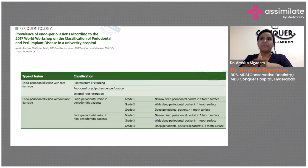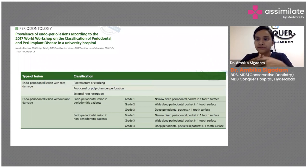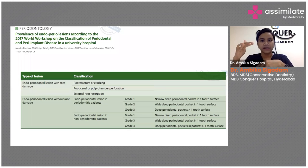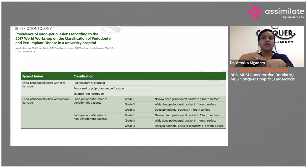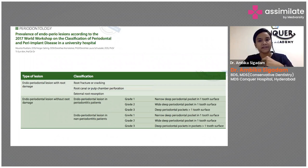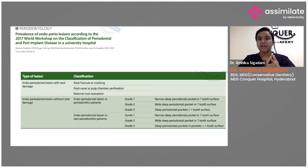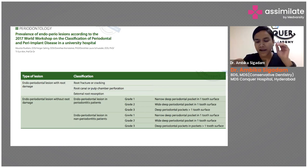You know the Simon et al. classification or the Cohen classification, where they say it's a Class 1 primary endo, Class 2 primary perio, Class 3 primary endo and secondary perio, primary perio secondary endo, and the two combined. These classifications you all know and they are in the standard textbooks.